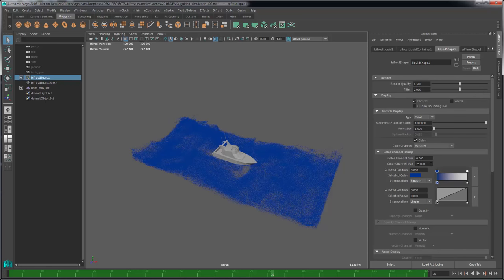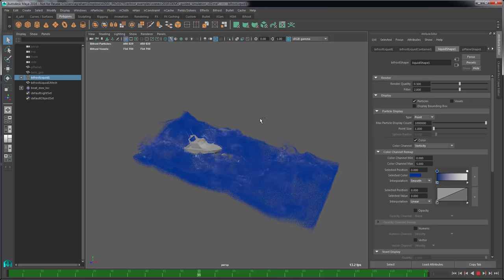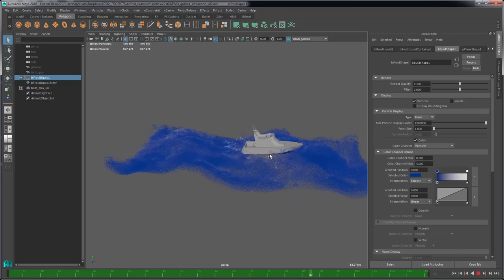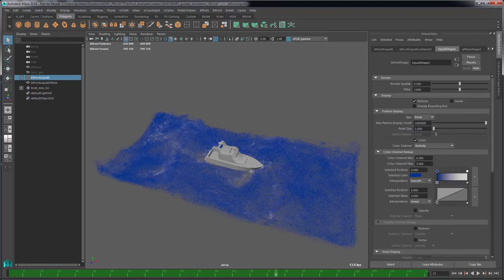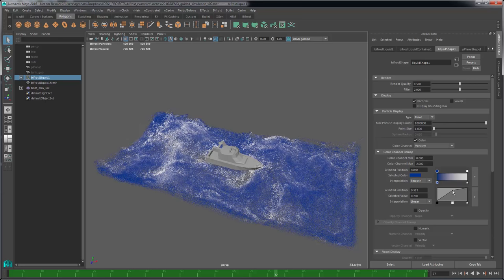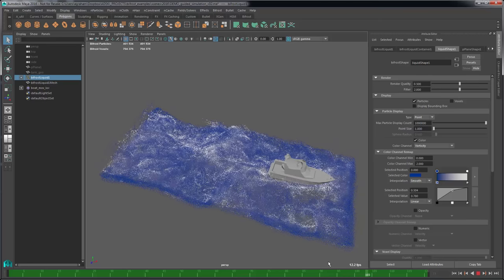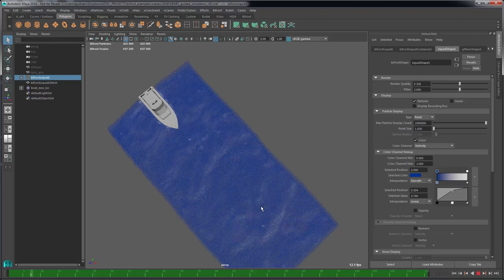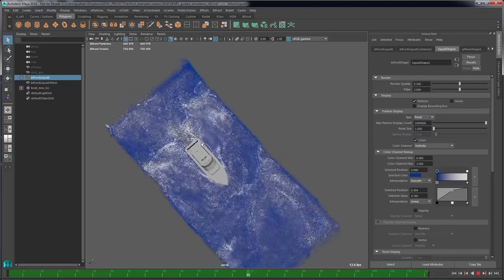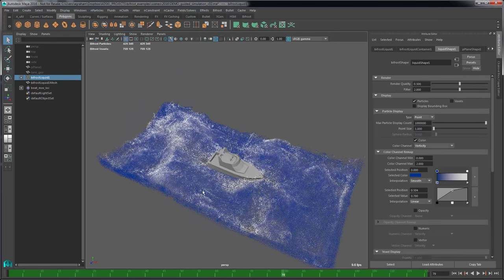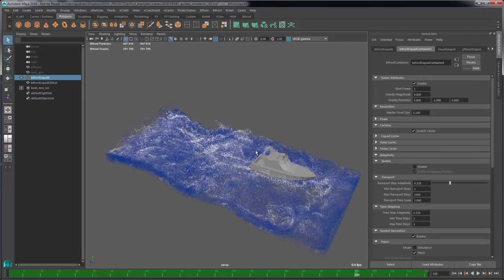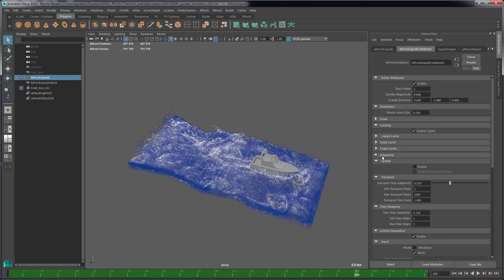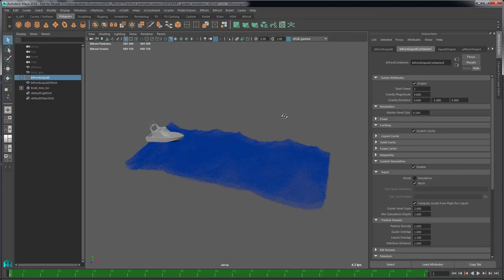We've got a sim. It doesn't look very interesting yet because vorticity display is set very low — let's set that to 5. We're starting to see some more interesting movements in the liquid. The resolution is a little too low; we're seeing holes. There are only half a million particles — this should be more. Maybe I'll make that 2 and pump up the resolution. We've got a little bit of a wake. I think the simulation should be deeper.